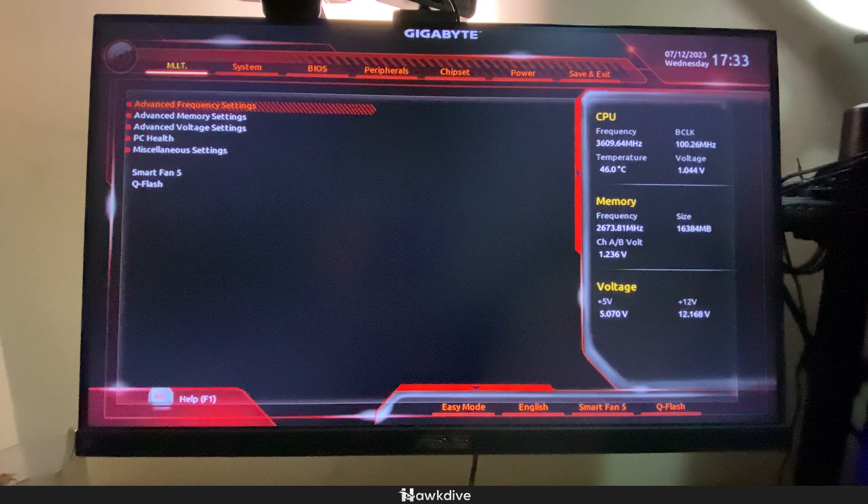Again, for my case, I am using an AORUS one so I can just smash the delete button and I'll boot up to the BIOS.